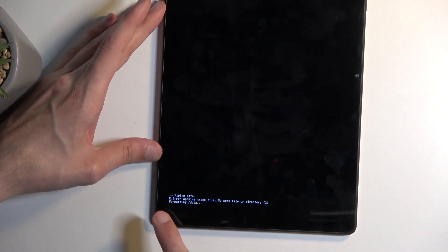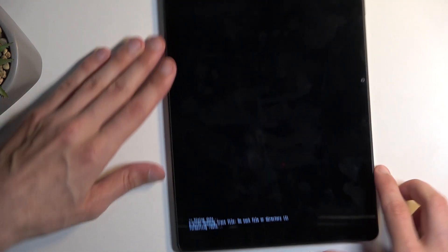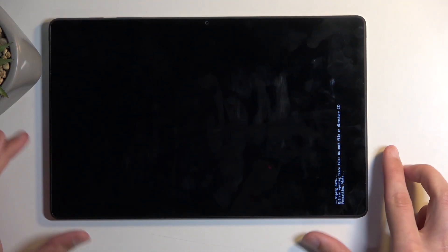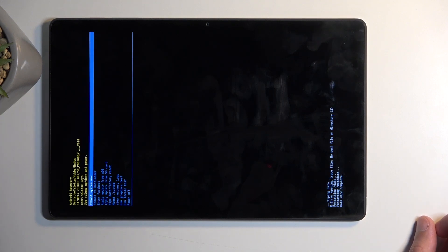At the bottom you'll see that it's formatting data and then in a moment you should see data wipe complete. I'm gonna move it sideways just so you can see the entirety of the screen. There we go.